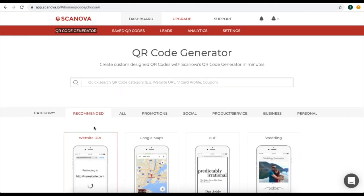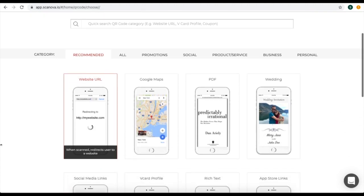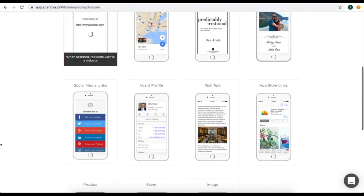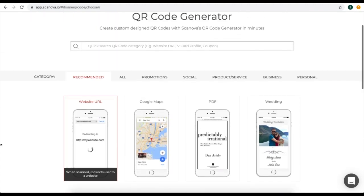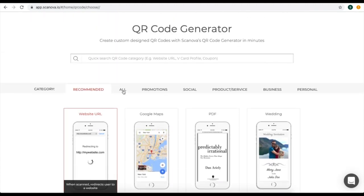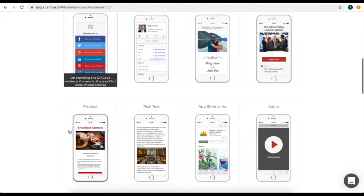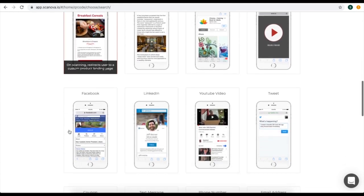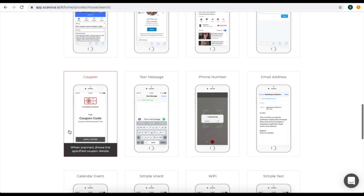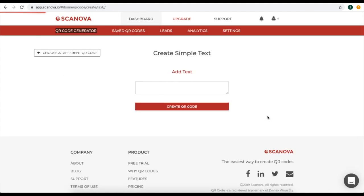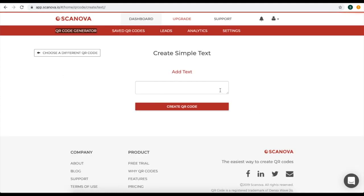Now you will be landed on a page where you will see multiple QR code options. Select a category which suits you best. In this video, we will use simple text QR code for demo purposes. Click on the category of simple text QR code.